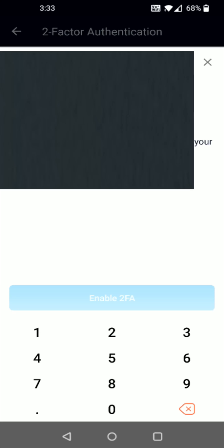Back in the Google Authenticator I have a code here of 162251 so now I'm going to head back over to the crypto.com app and I'm going to enter in 162251.